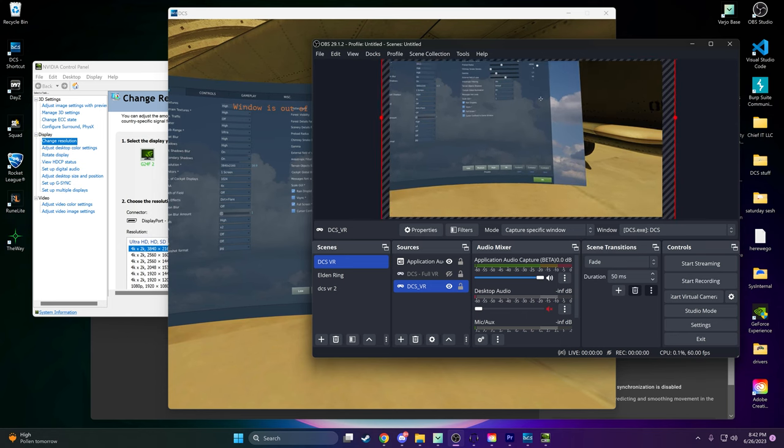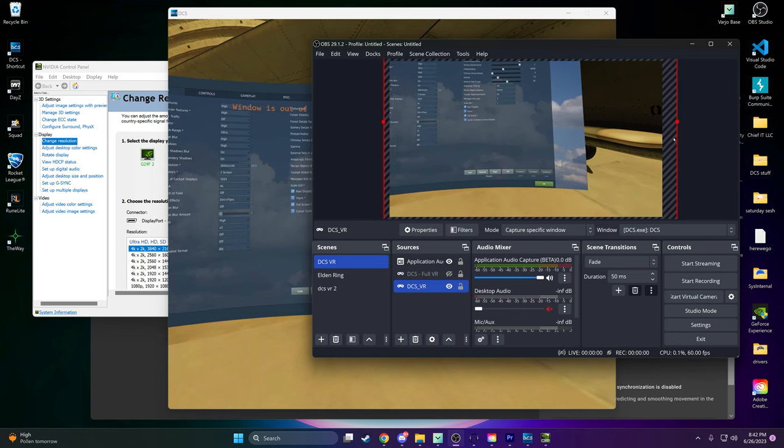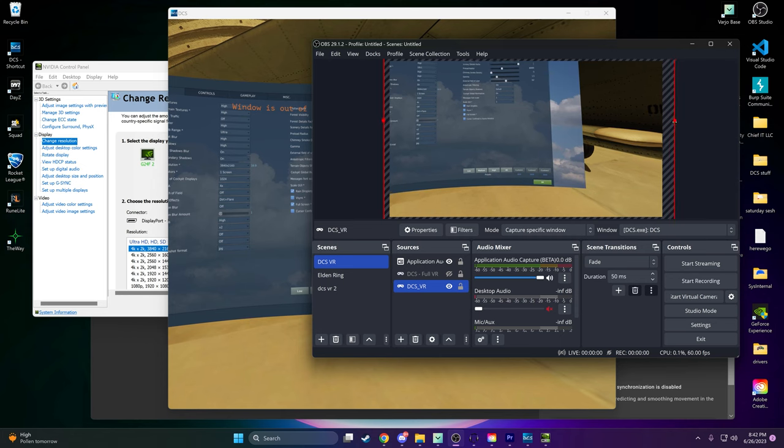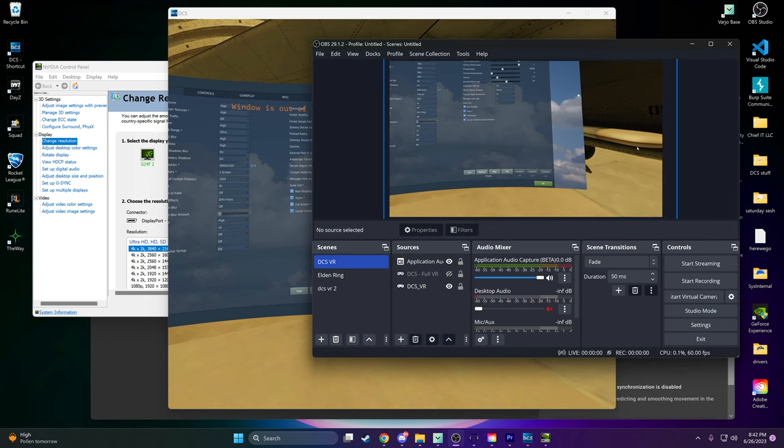That's it. By following these steps, you'll be able to record a full 4K picture in VR using OBS. Enjoy your high-resolution VR recordings.